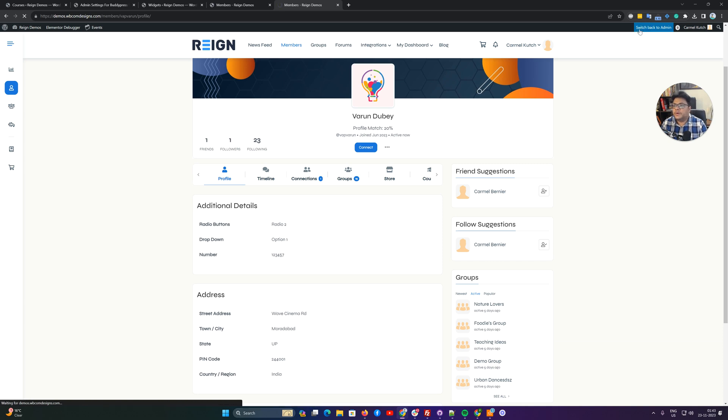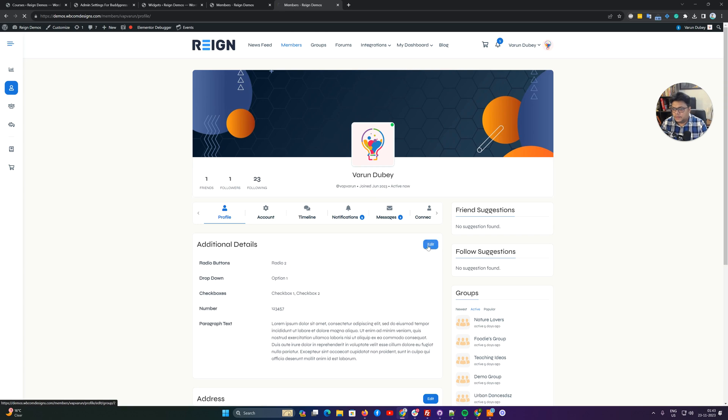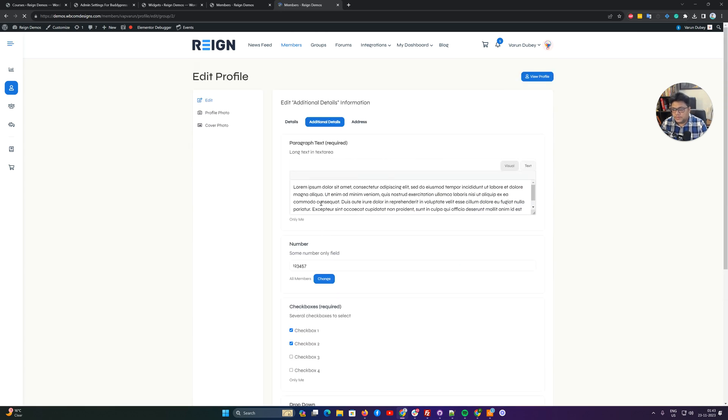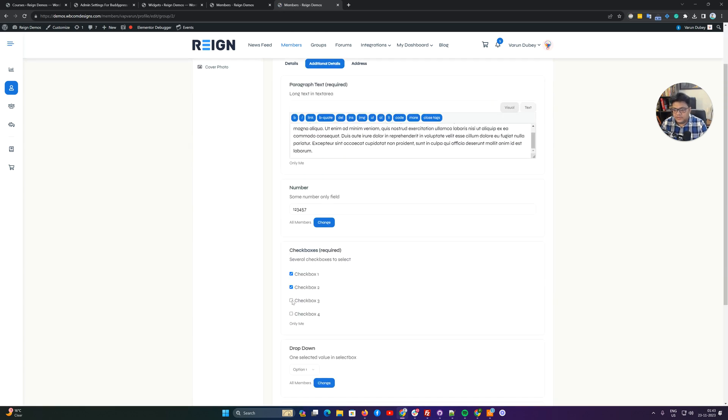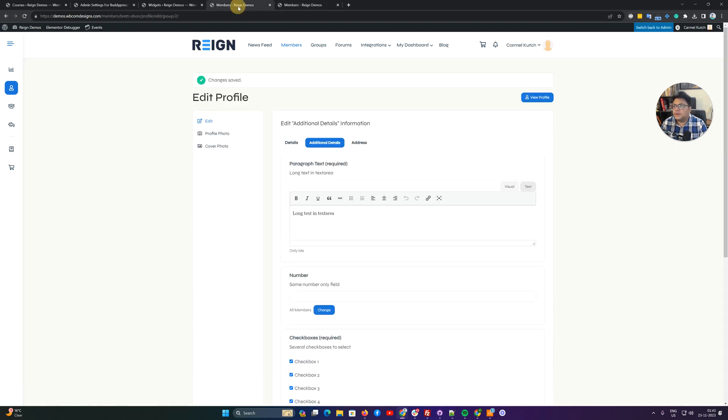Let me switch back to the admin again so I can modify my profile. Edit for that person's profile - I have included all four checkboxes, option two boxes. Option two was selected.